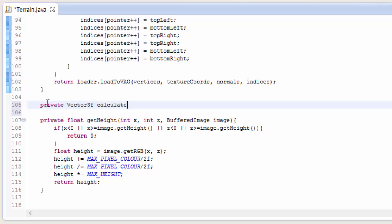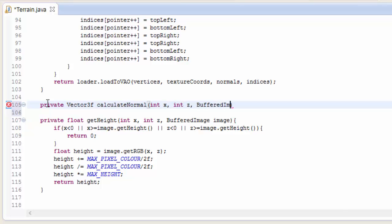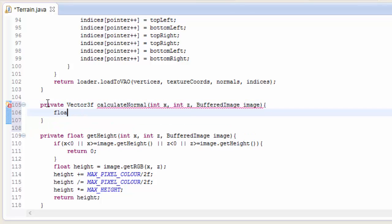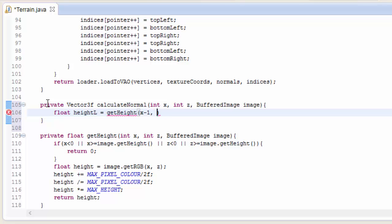So we're going to create a new method which is going to return the normal as a Vector3f, and it's going to take in the x, z coordinate of the current vertex that we want to calculate the normal for, and it will also take in the height map as a BufferedImage.